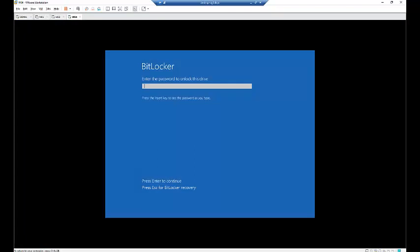I've restarted the computer and we've been asked to enter the password we provided during the configuration of BitLocker. Please try and enter the password. Be very careful if you are using an AZERTY or QWERTY keyboard, because right now I'm using an AZERTY keyboard, but the password you entered was typed on QWERTY. If you're not careful, you will think you're entering the wrong password whereas your keyboard layout is different.